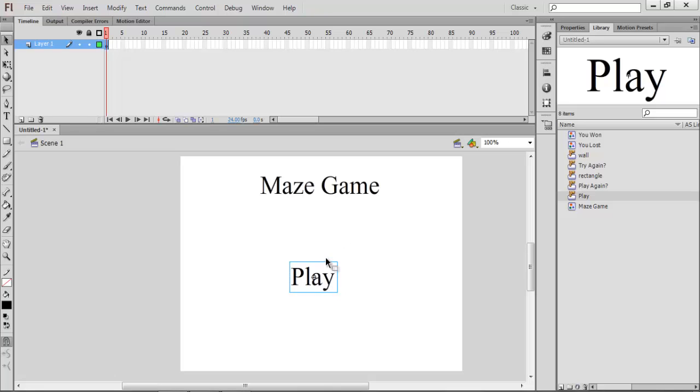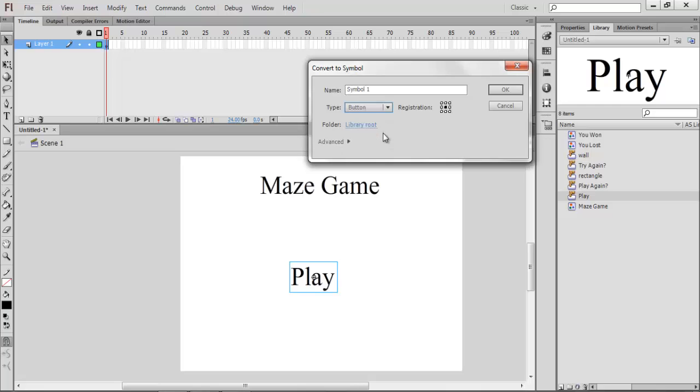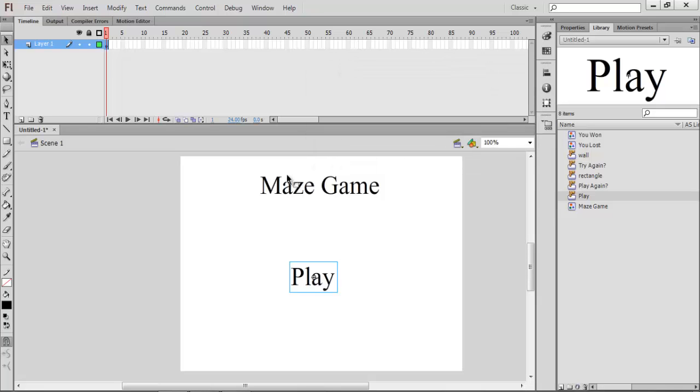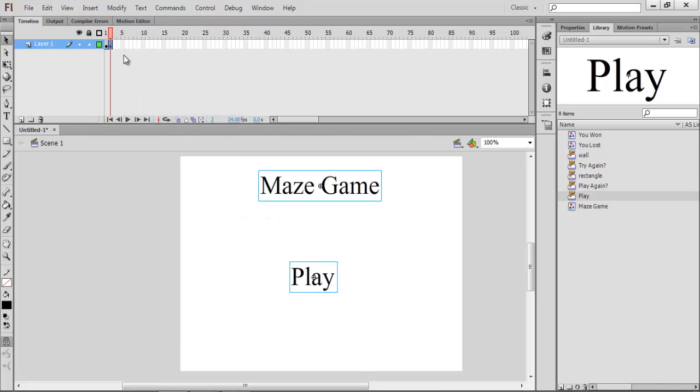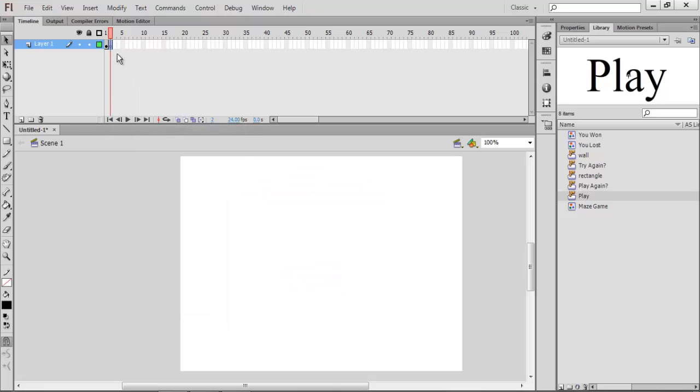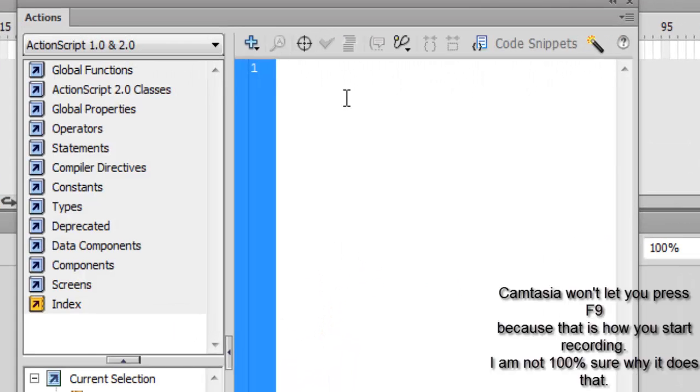So what you're going to do is go F8, or if you want on a laptop, you can go function F8, and it goes convert to symbol. You have movie clip, button, and graphic. You're going to choose button and name that play or play button or whatever, and click OK for that. Then insert a blank keyframe there. Go back, and either right-click and go Actions.